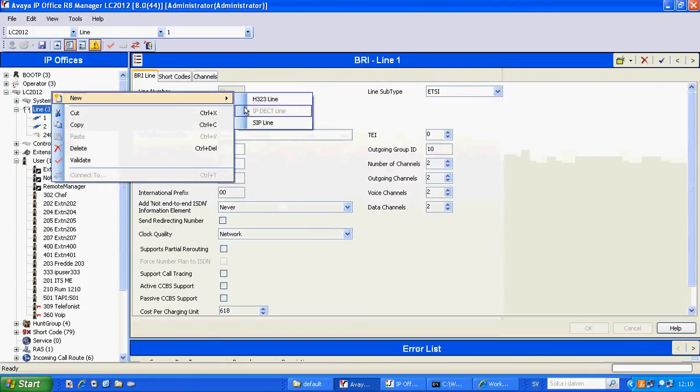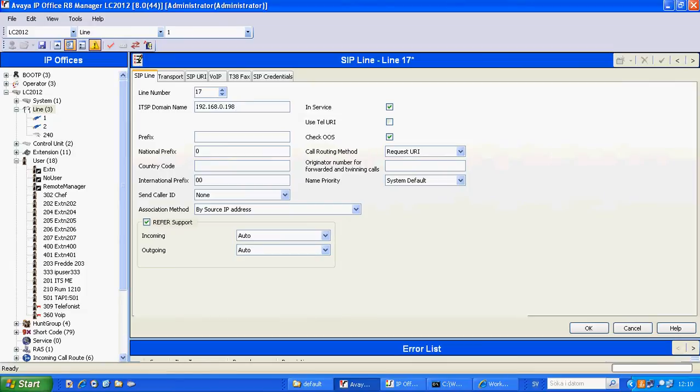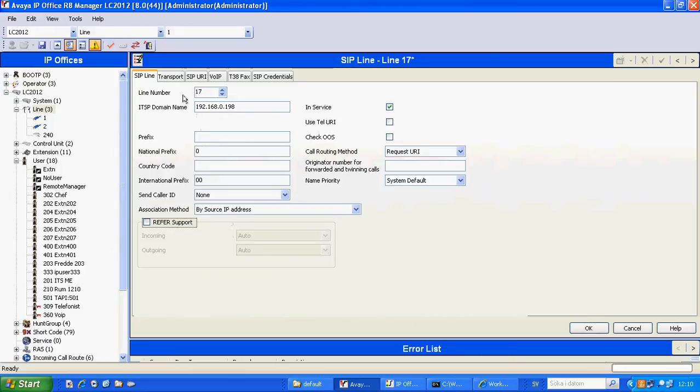We create a new SIP line and we set the domain name, and this is the name in my case. Also disable those ones because they're not used.